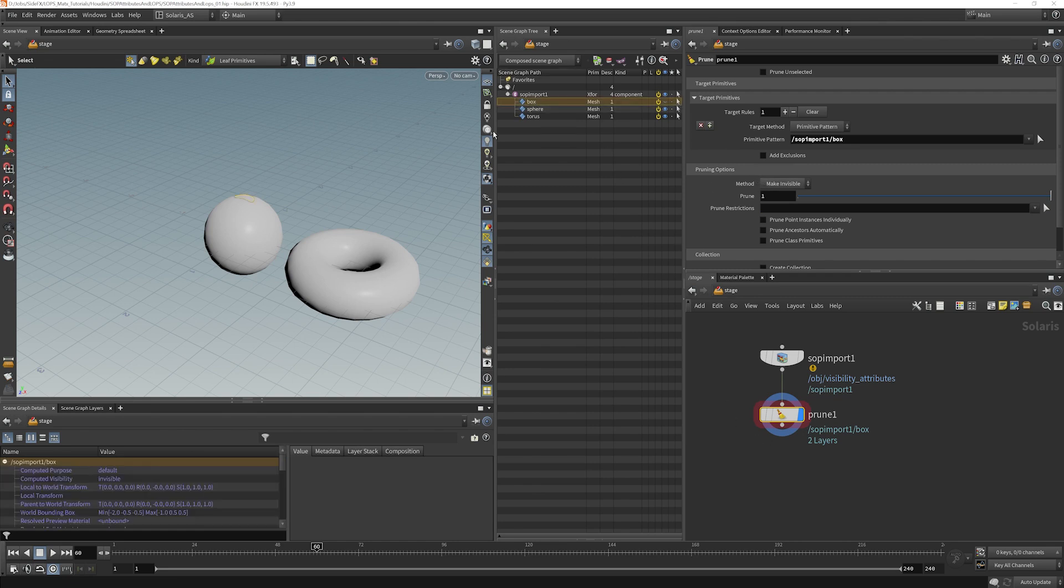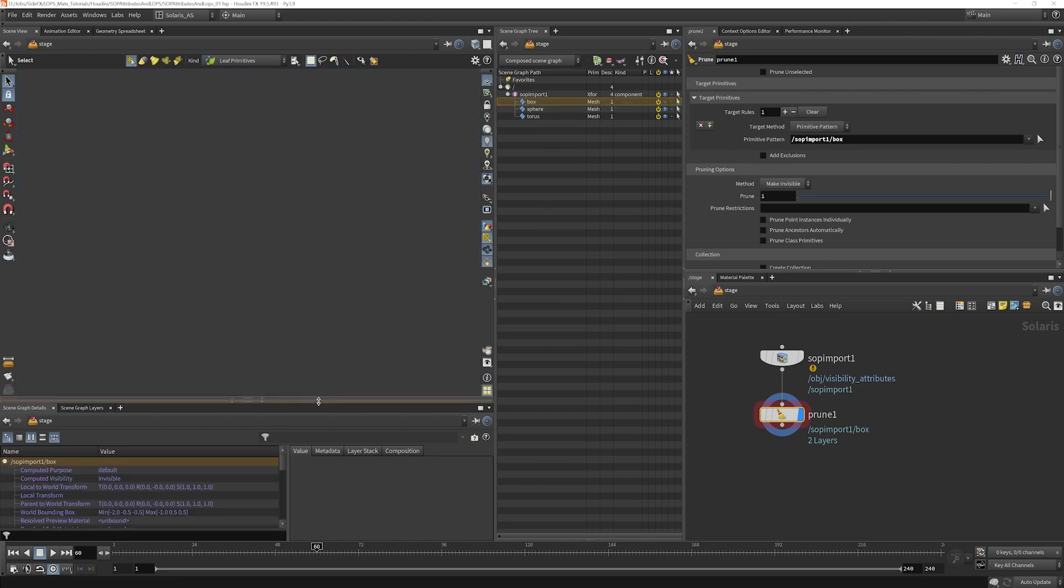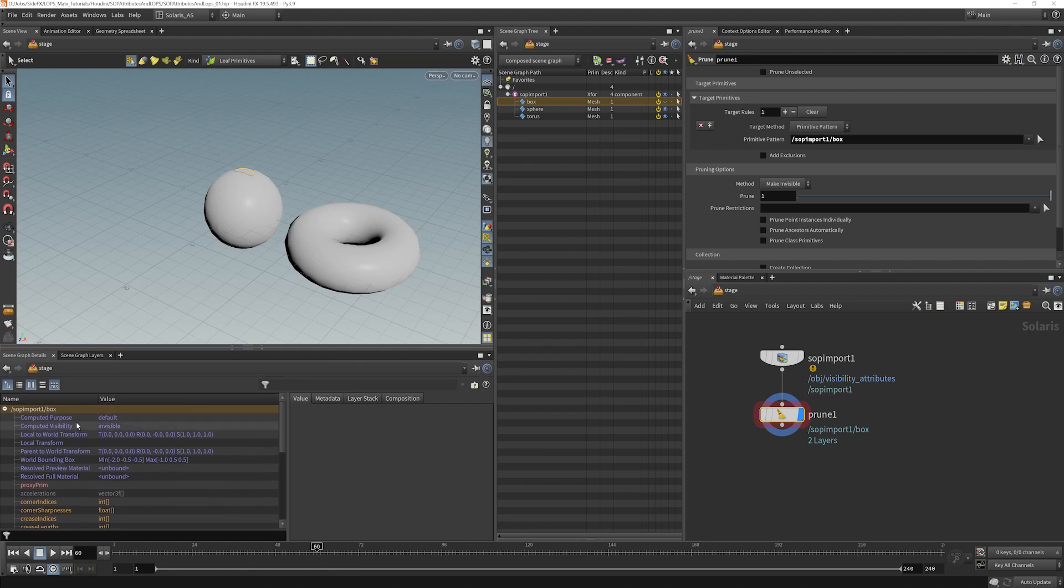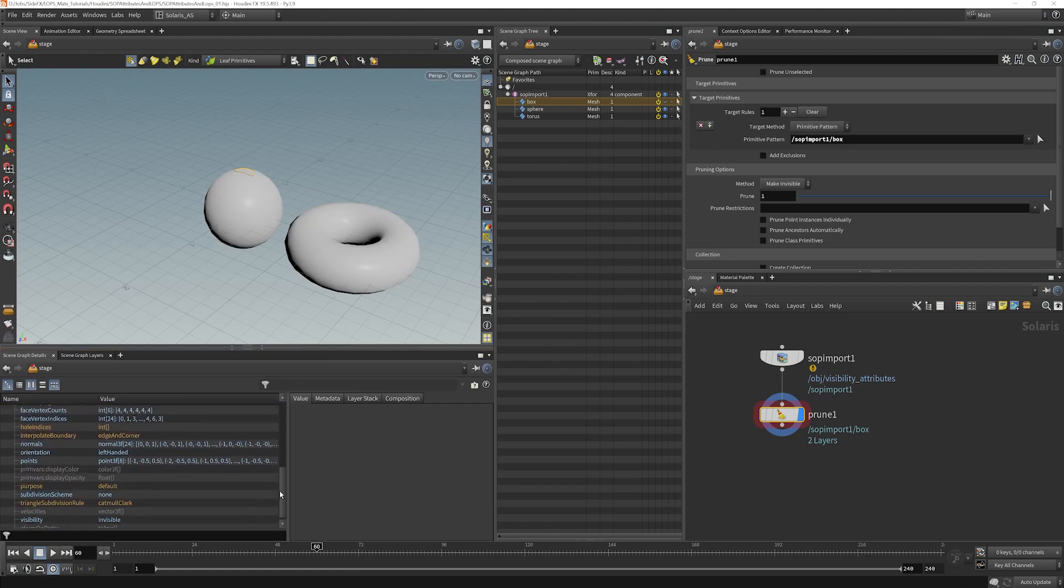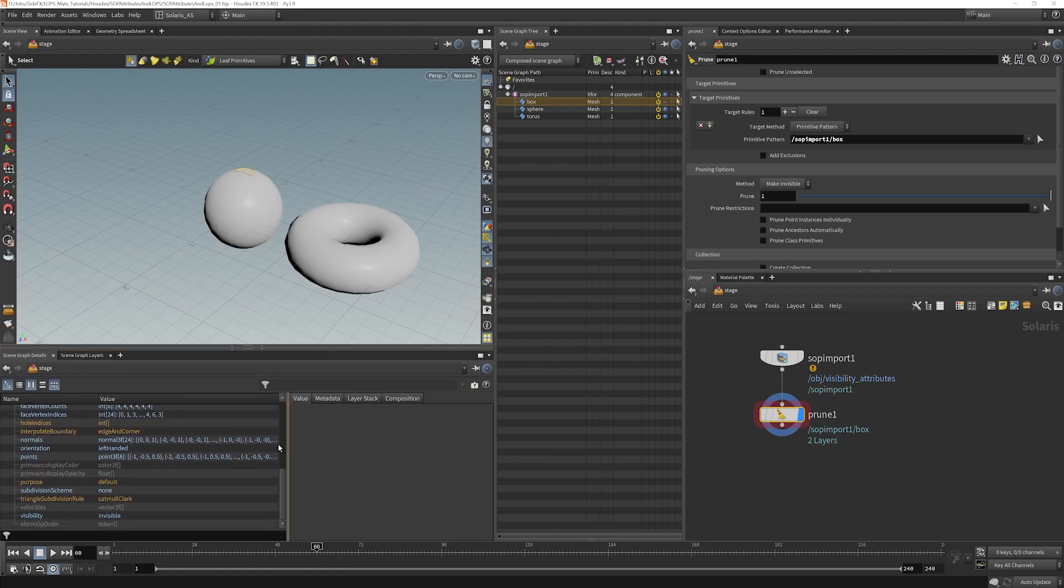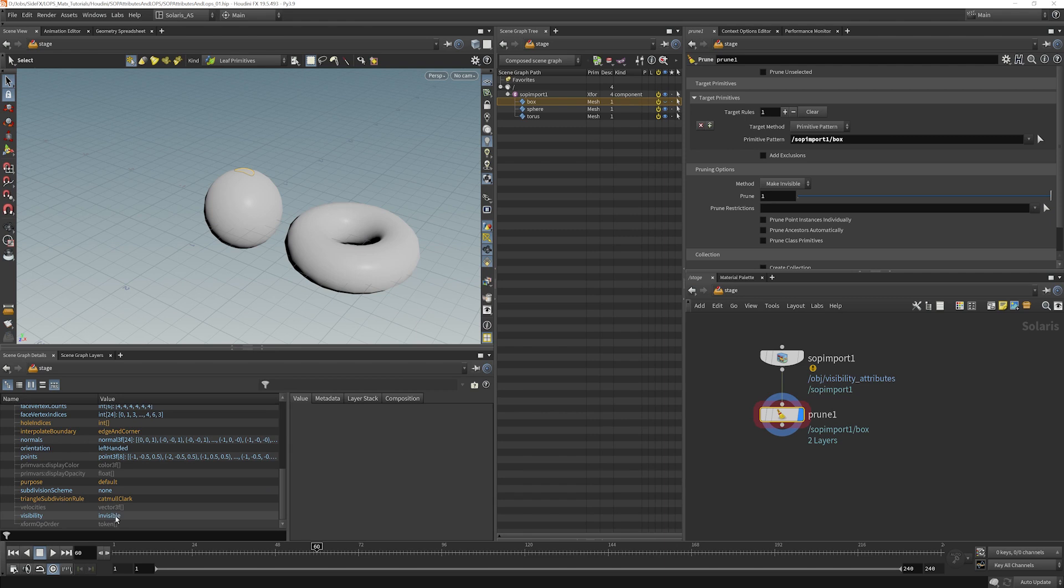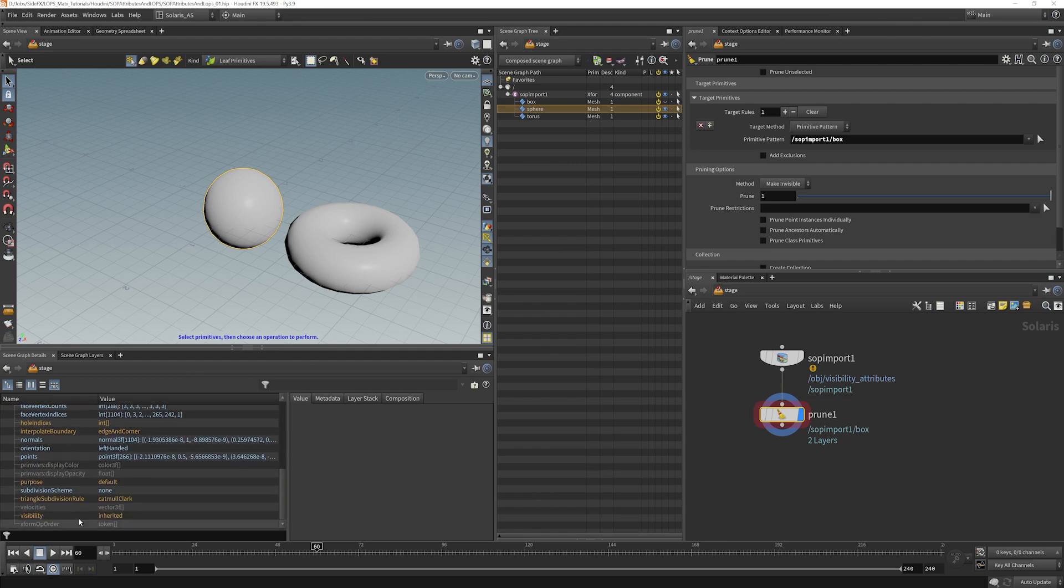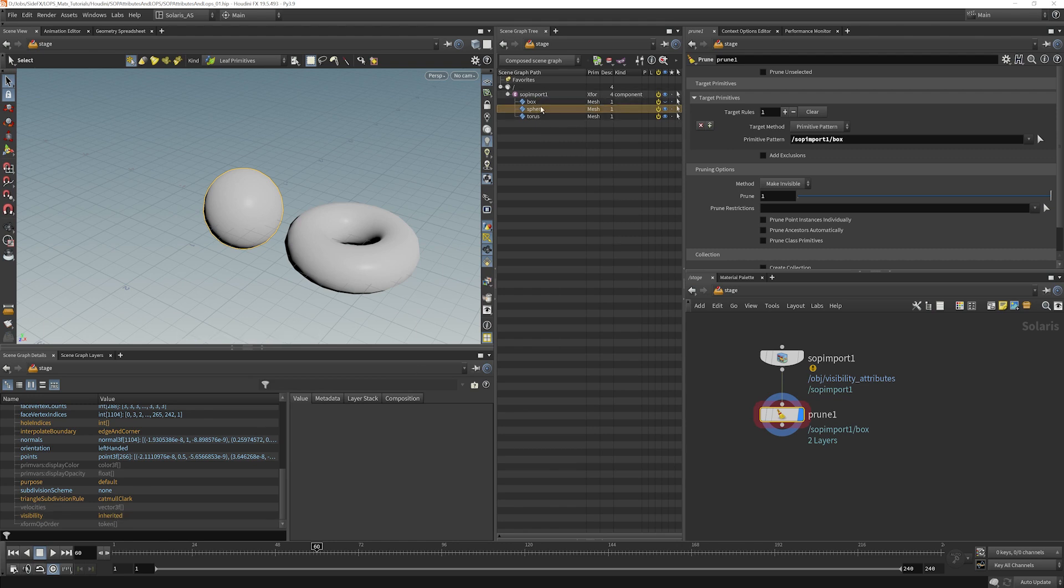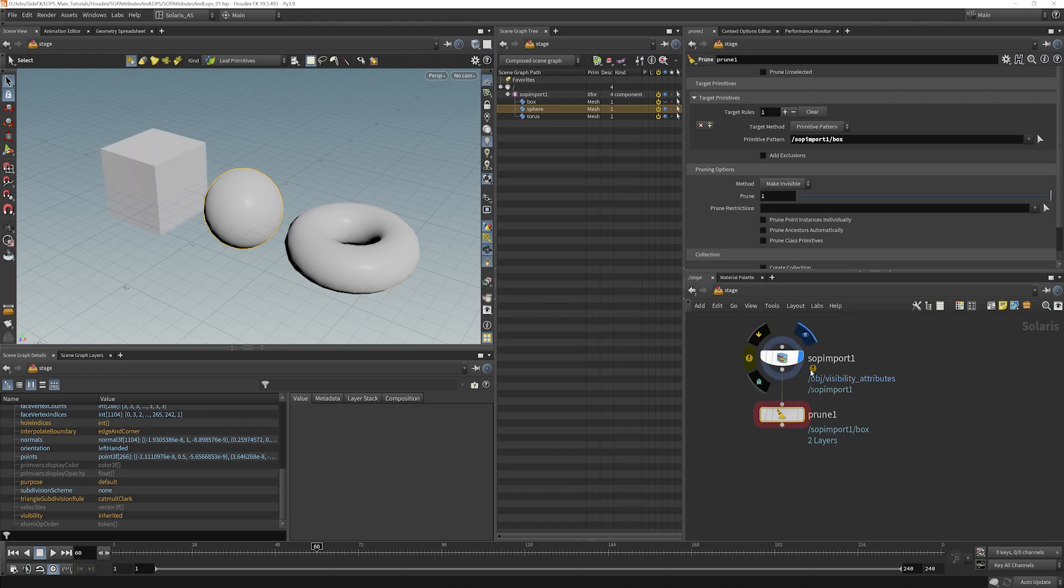So if I go to box here and I kind of look around here, what we should see is that we have a USD attribute here called visibility, and we can see that this gets set to invisible. If I select the sphere here and we look at it, the visibility is set to inherited instead. So we can use attributes to control what's happening here inside lops. And let's go ahead and replicate what we've just seen.